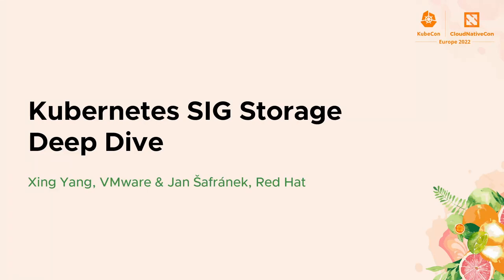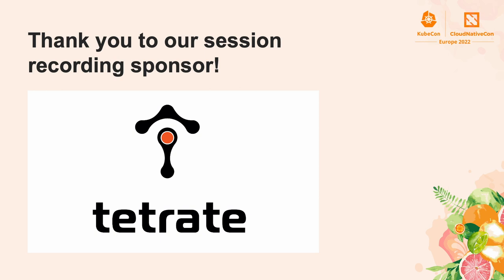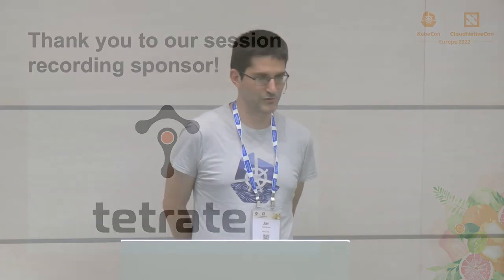My name is Jan Šafranek. I work for Red Hat and I am a tech lead of SIG-Storage in Kubernetes. There was supposed to be Xing together with me, our co-chair, but unfortunately she got COVID. She's fine, just she's positive and she can't go here. And sorry for the technical difficulties. I had a beautiful presentation we worked on a long time for that, but you won't see it.